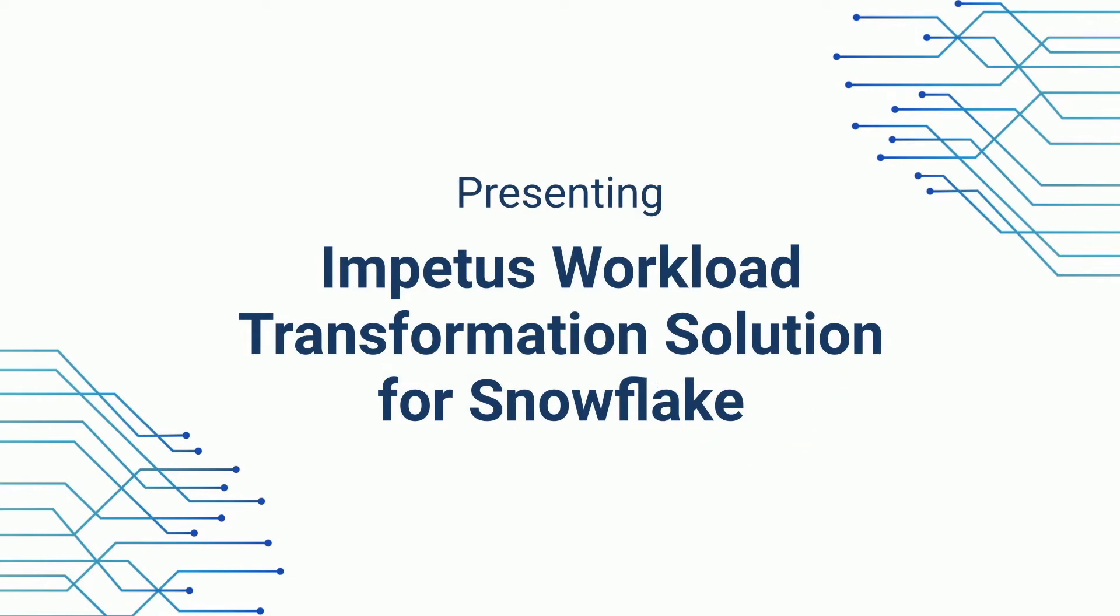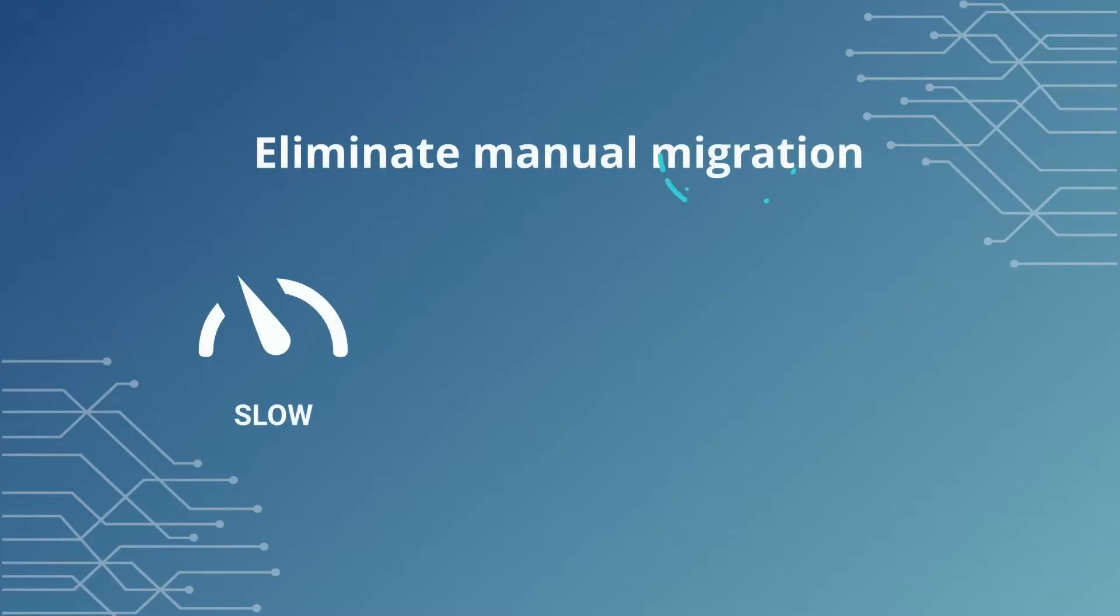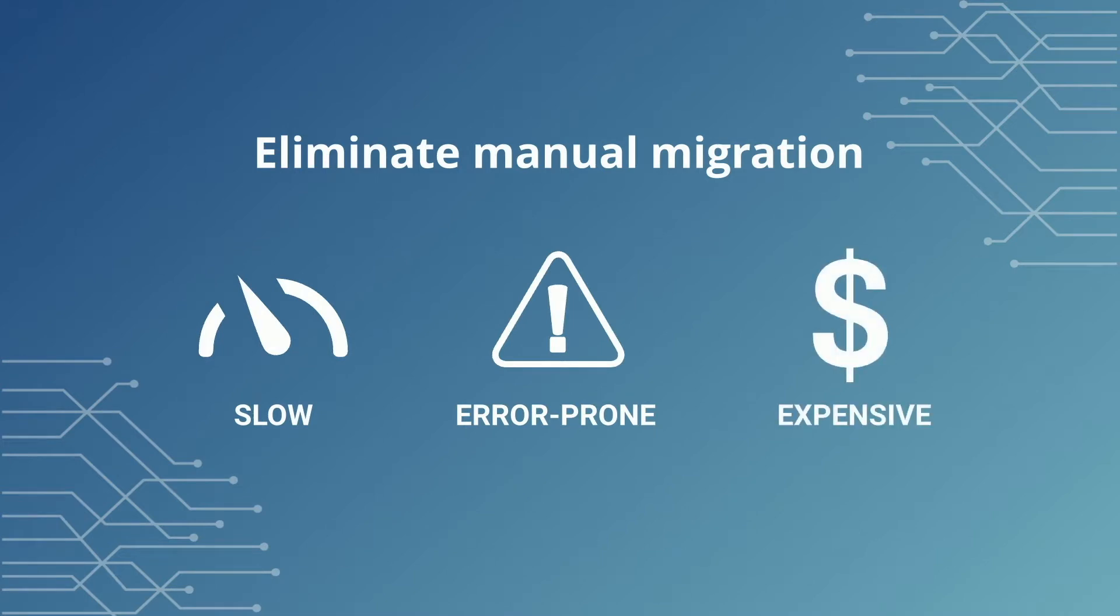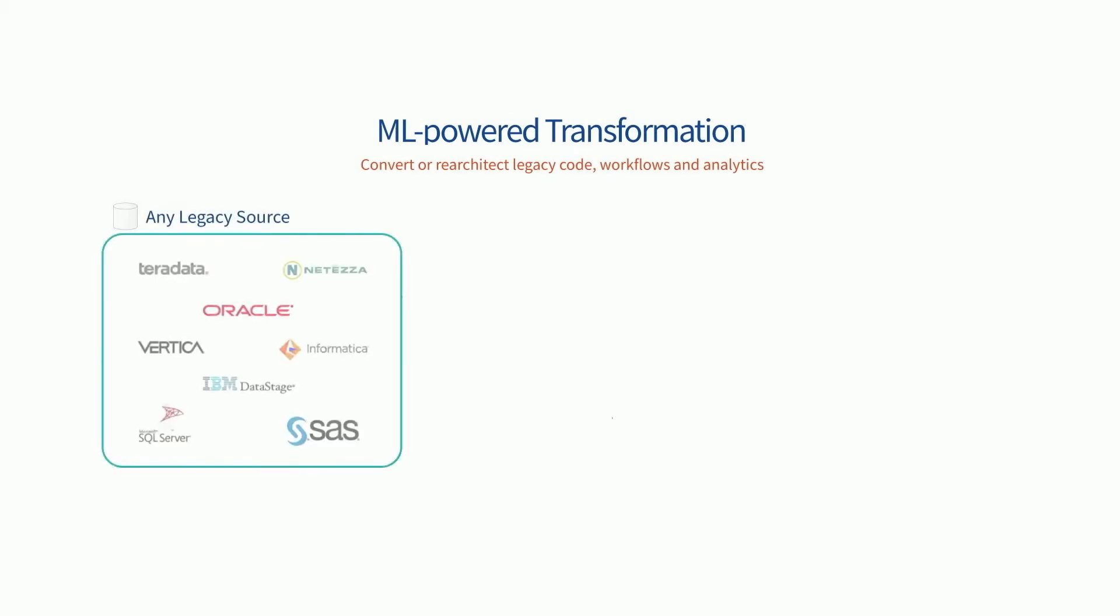Impetus Workload Transformation Solution eliminates the slow, error-prone, expensive practices of manual migration and automates end-to-end enterprise data warehouse transformation.